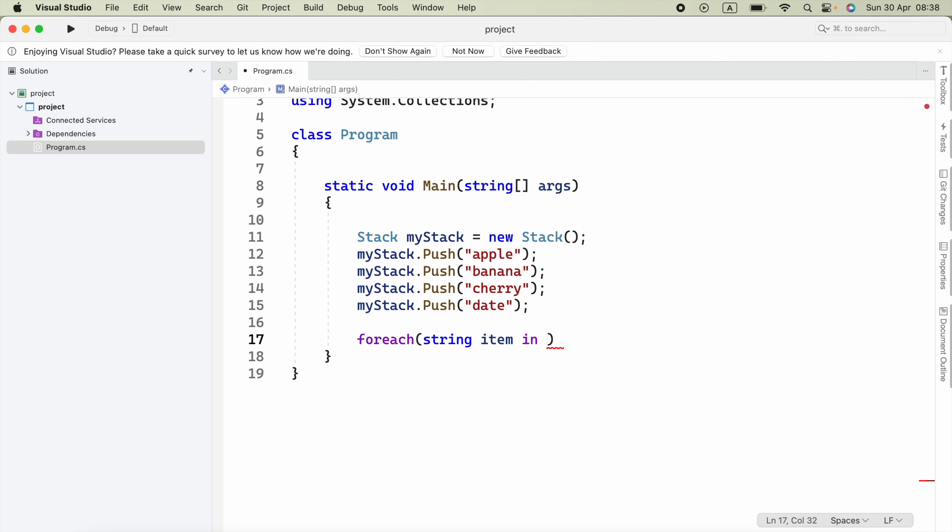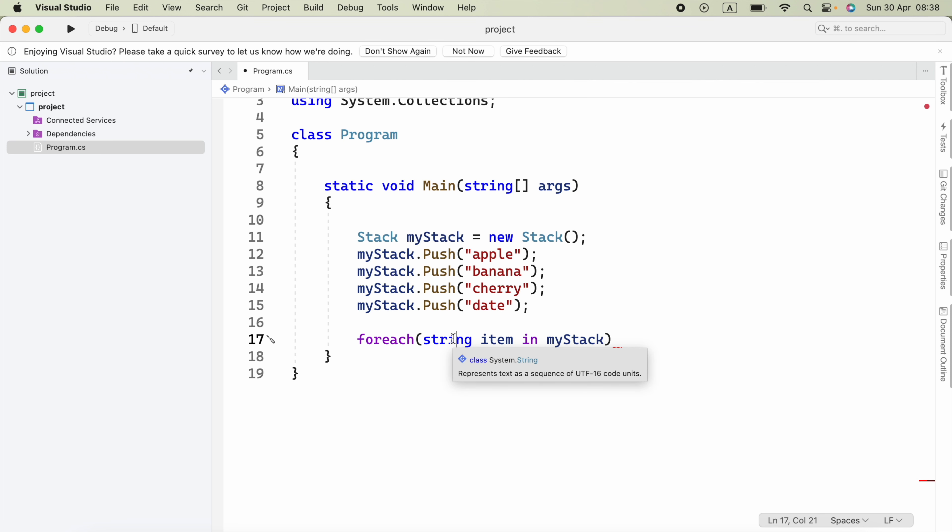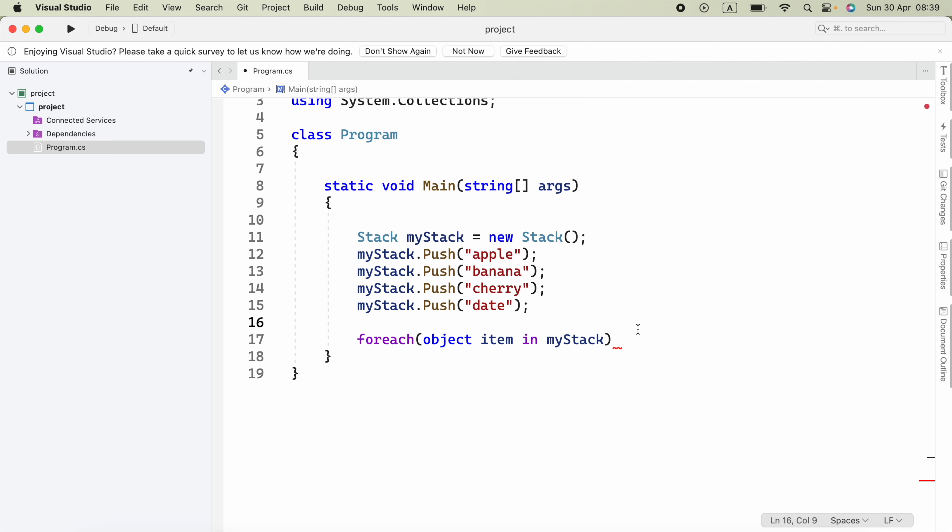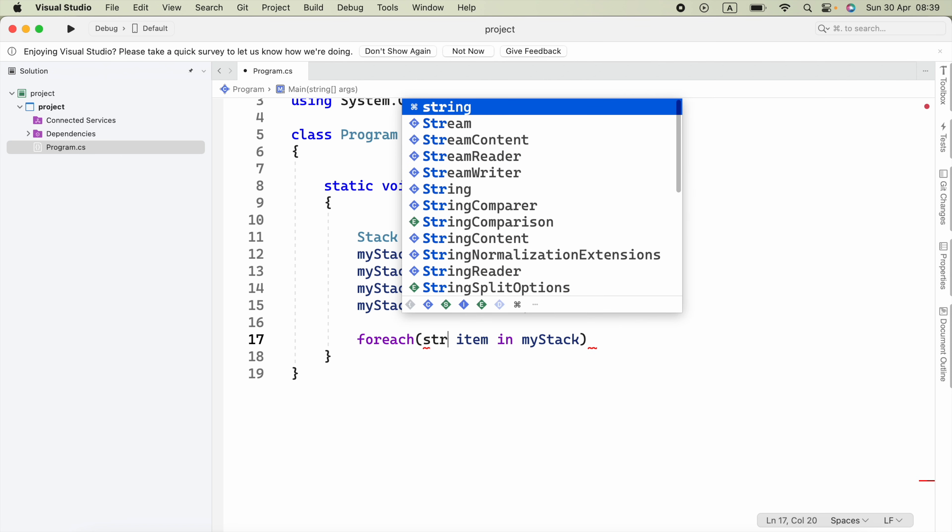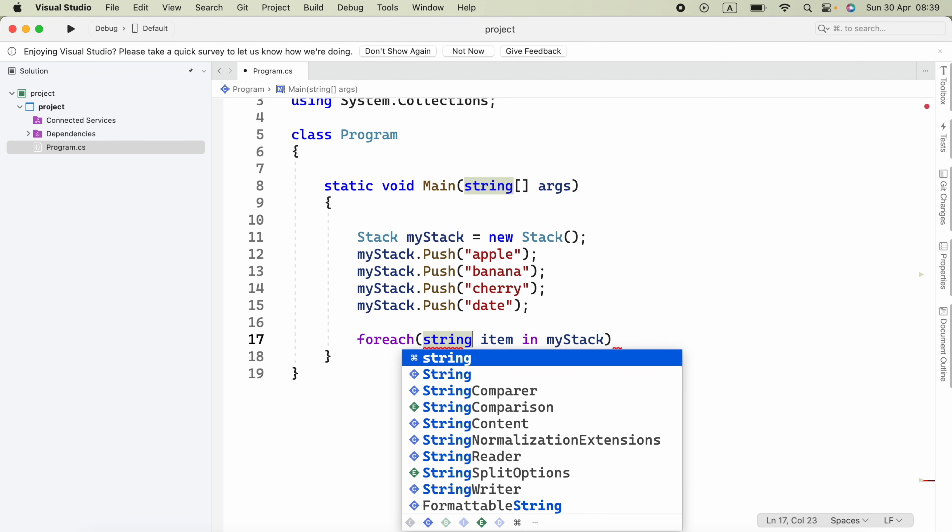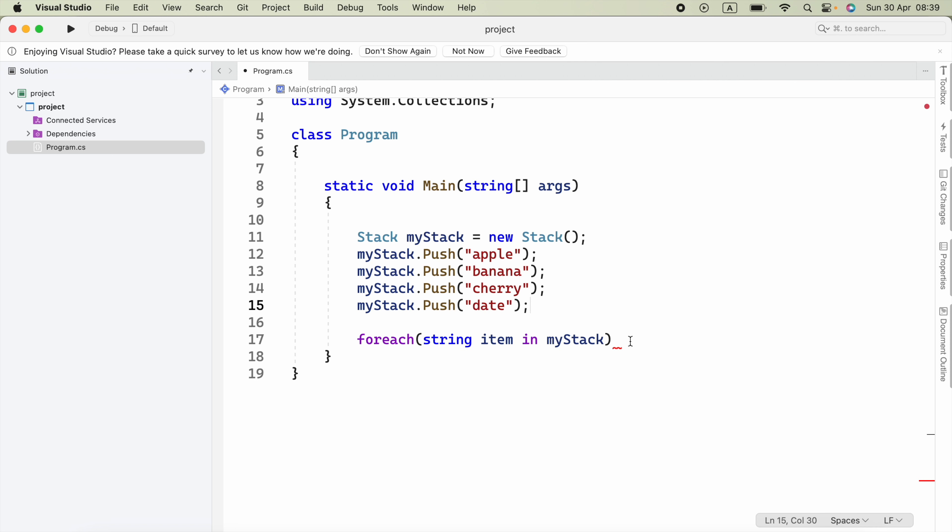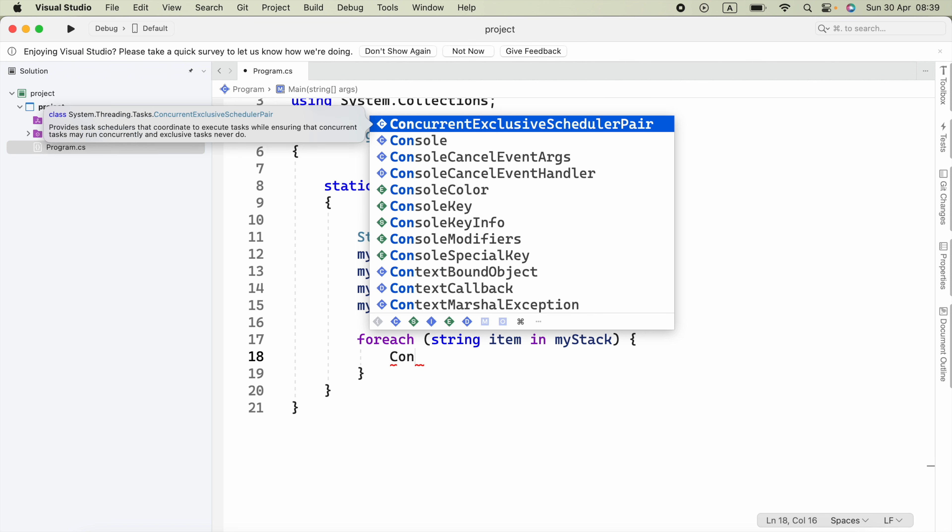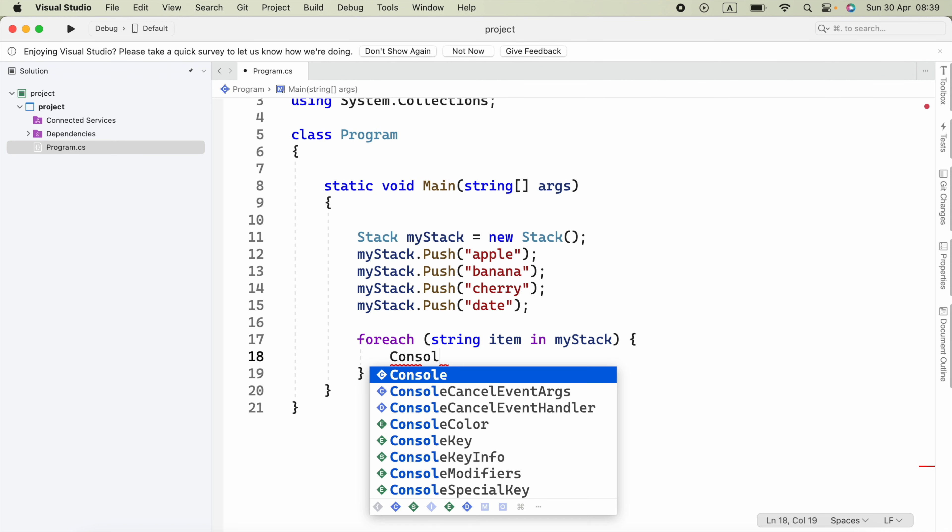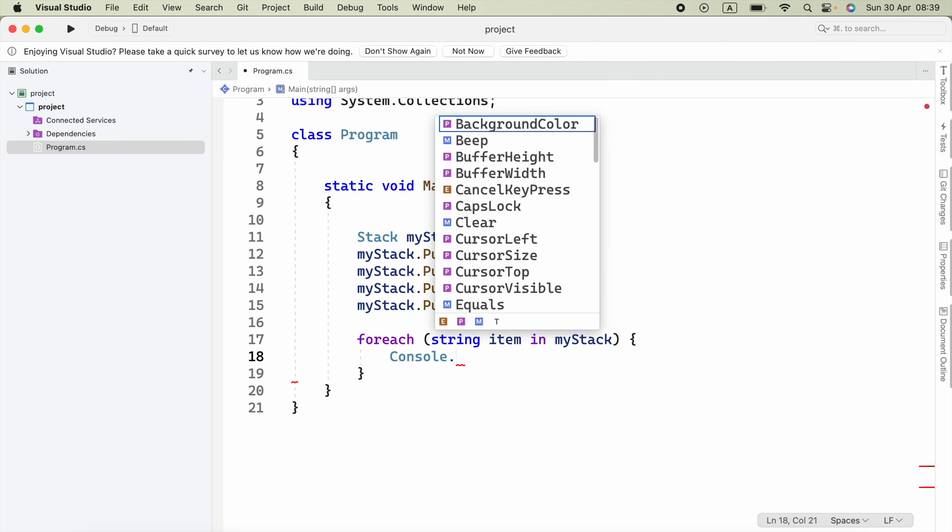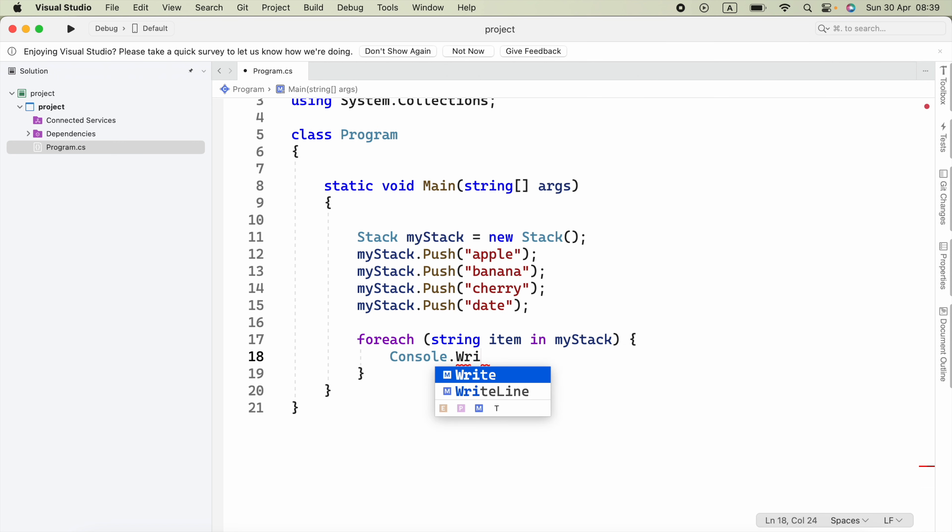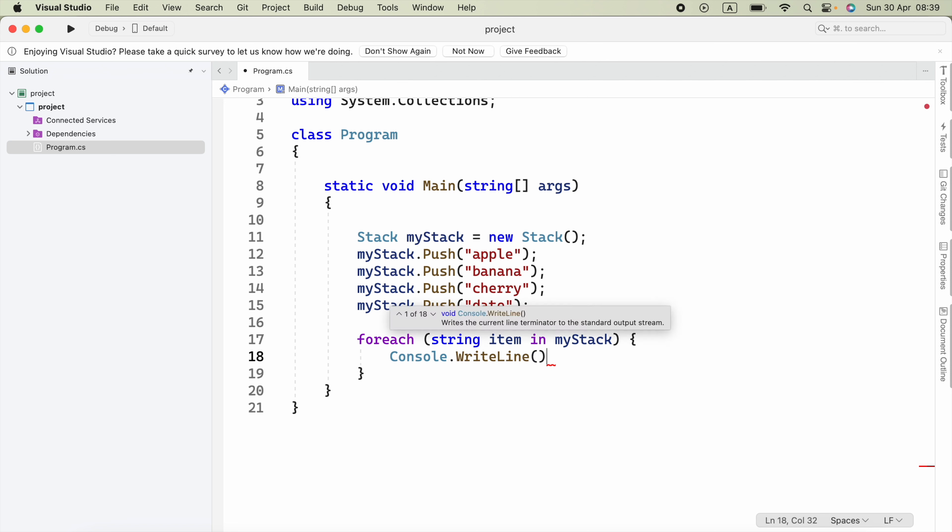In the stack, the variable name is myStack. If you don't know the data type, you can use object here, or you can say string. Now put braces, and inside the braces, I'm going to say Console.WriteLine. Inside the parentheses, put item.